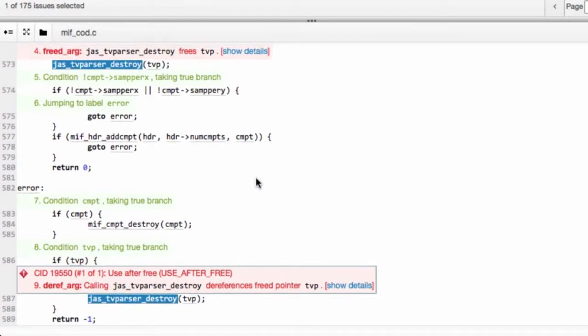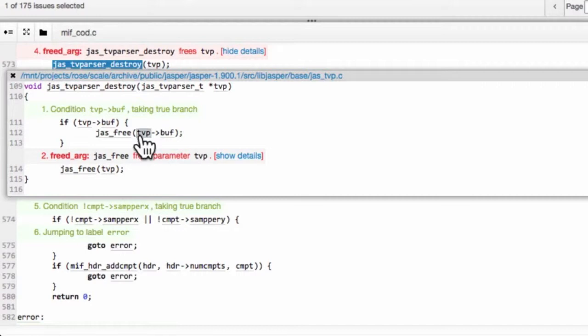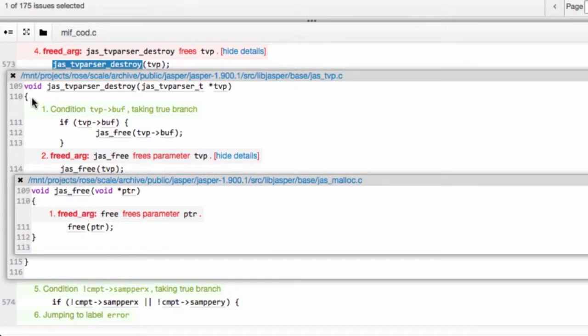What is this TVParserDestroy? We can actually invoke the details to see that JasTVParserDestroy, in fact, calls JasFree on the pointer. And JasFree, in fact, calls the standard C free function.